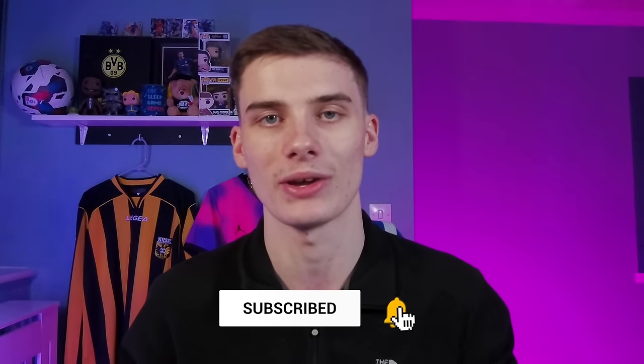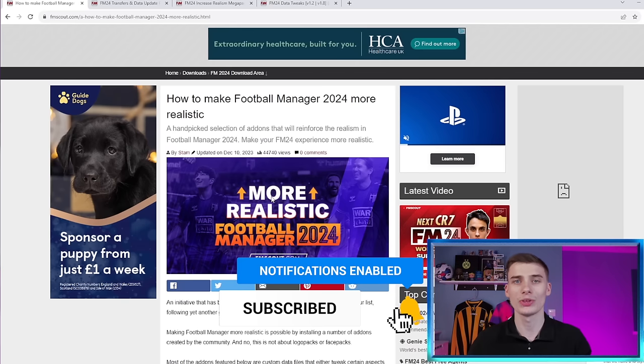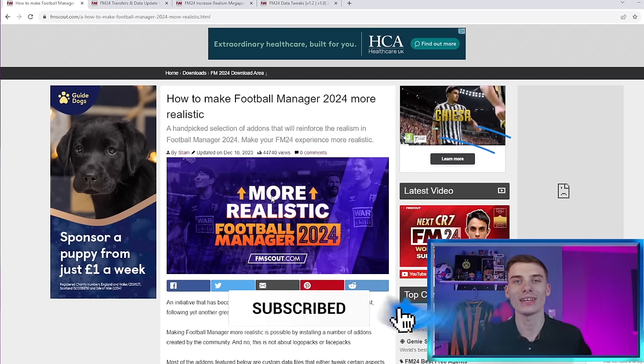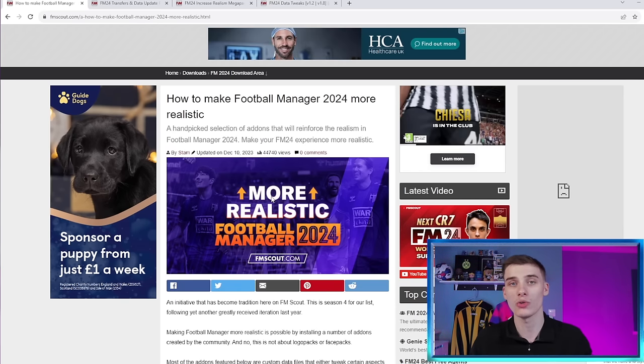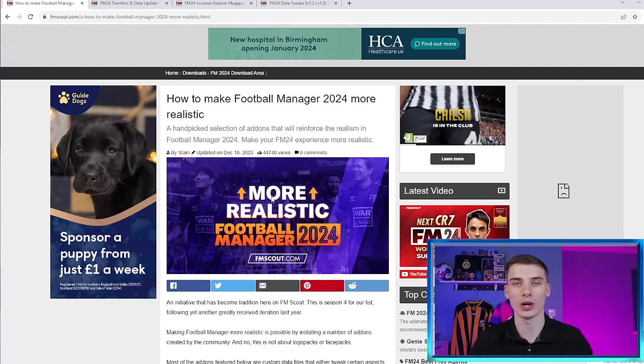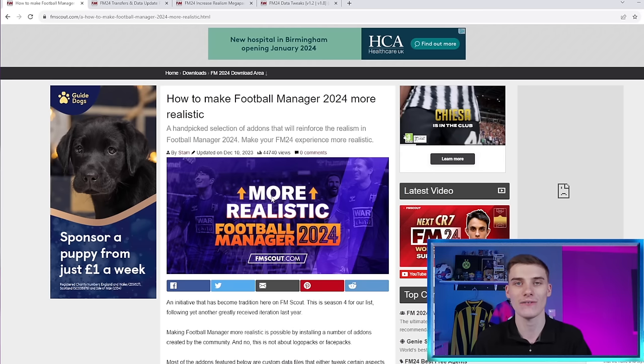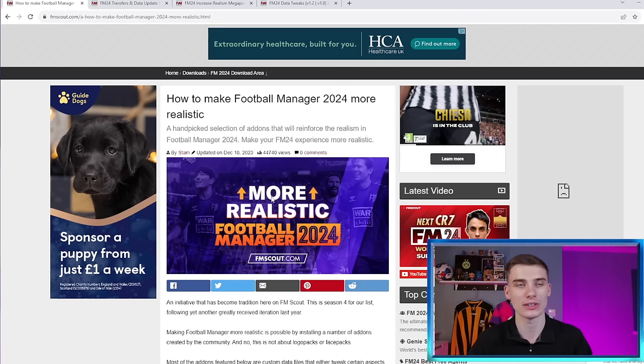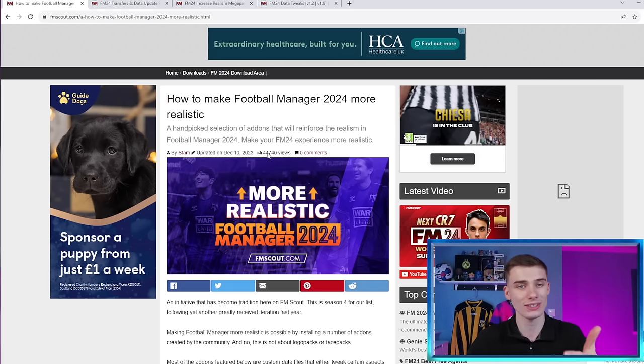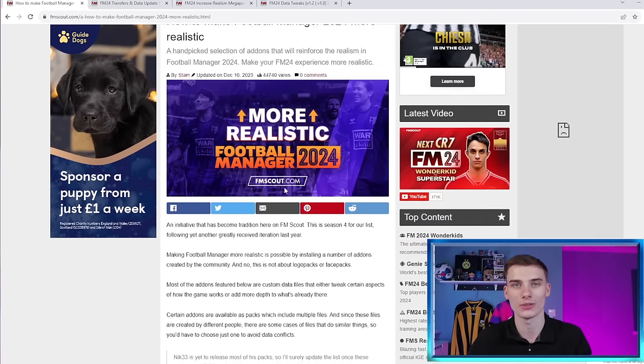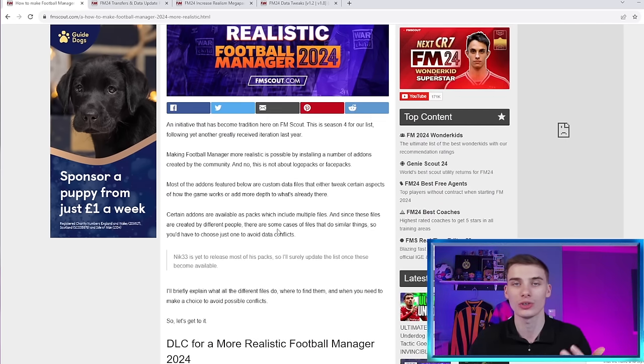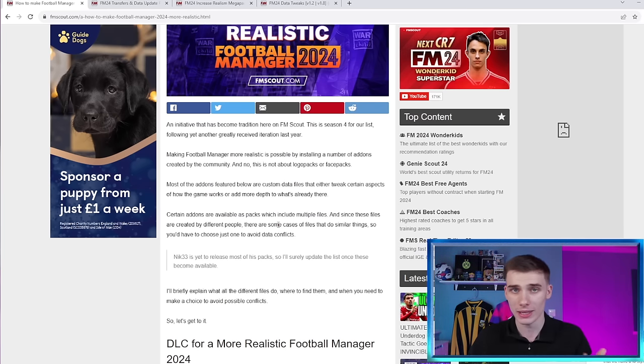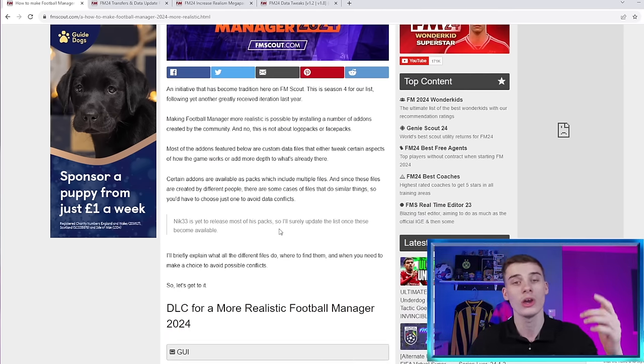It really does help us out here on the channel. But don't worry, we won't waste any more of your time. What you're seeing right now is an article that will be linked down below. If you click that, you'll be taken to the FMScout webpage and on here, this is going to act almost as a hub for all of the different downloads that you can choose for your saves to make it feel more realistic and a more lived-in Football Manager world.